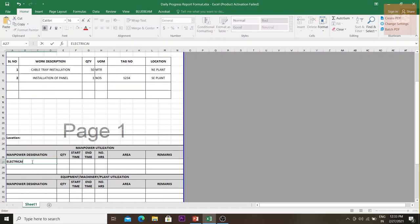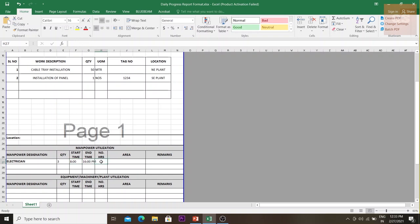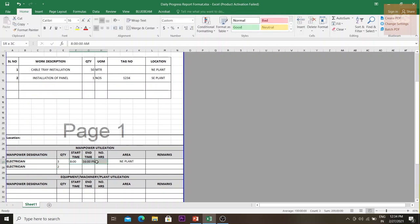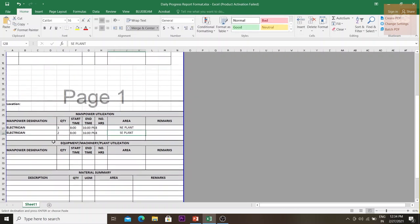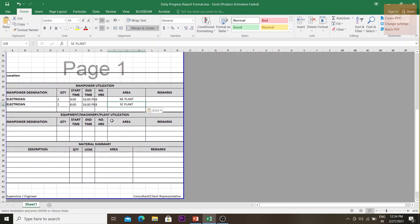For the manpower section, you would record: electricians — 3 people, start time 8 AM to 4 PM, total 8 hours, in the northeast plant for the cable tray installation. Then again, 2 electricians working the same hours in the southeast plant for the panel installation. This gives you all your manpower details in one place.